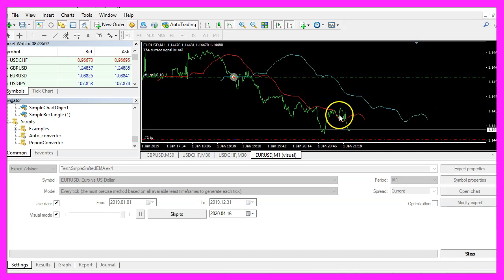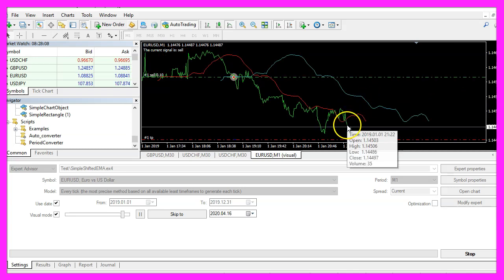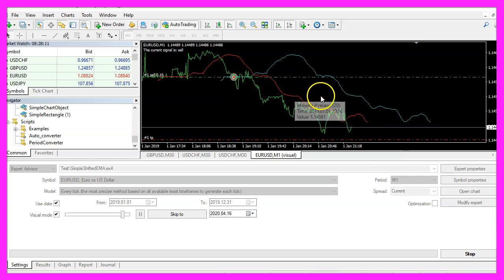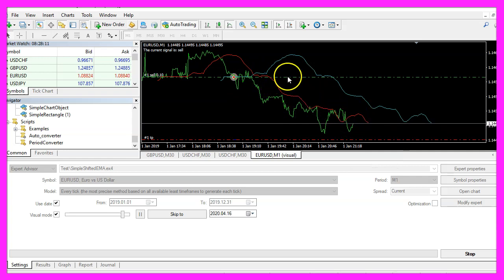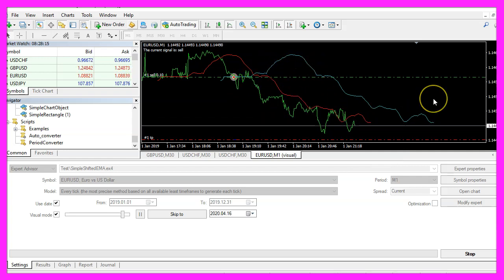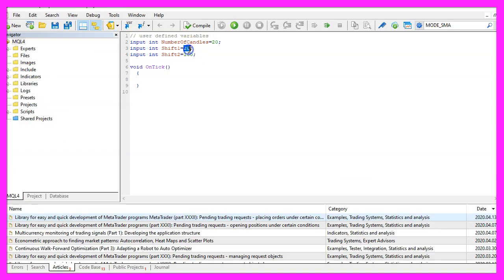When we zoom into the chart you can see that we have two moving averages that are similar but they are shifted to the right side. The first one is shifted 20 candles into the future and the second one 100 candles into the future.